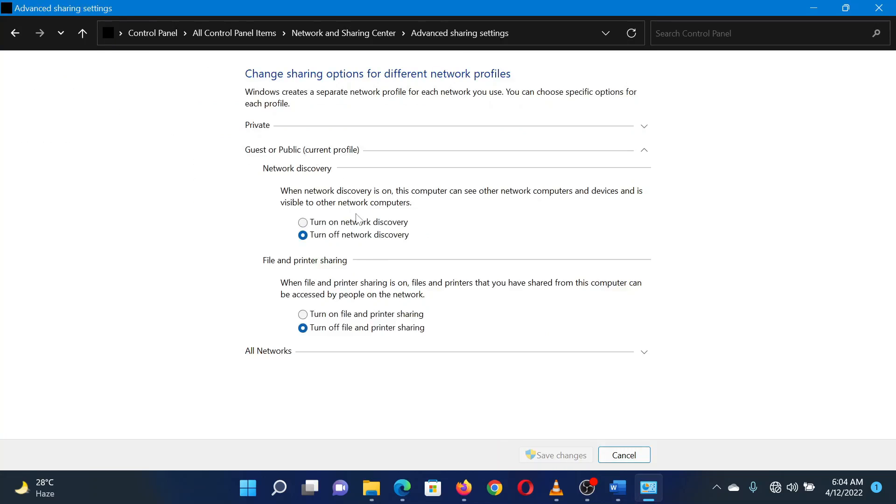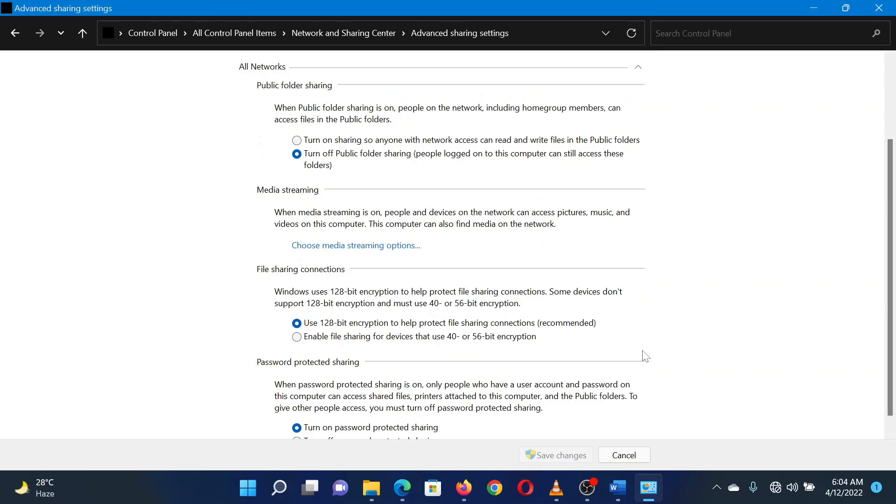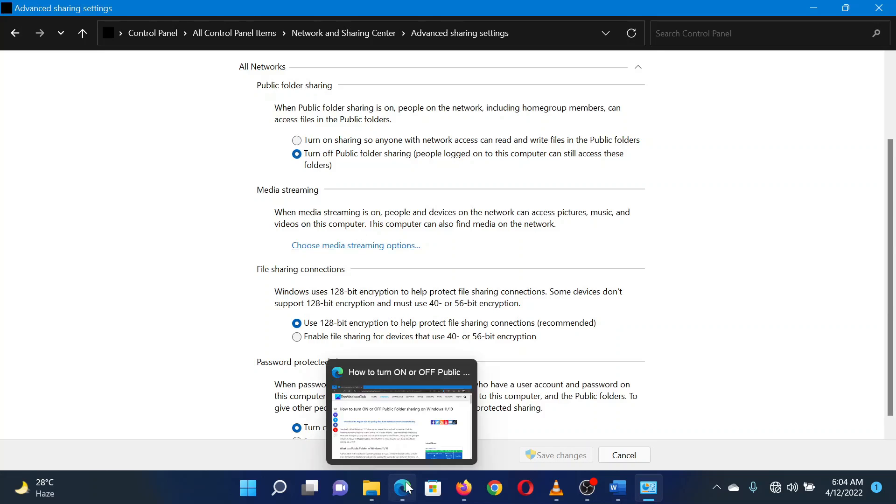Click on the downward pointing arrow associated with all networks. Under Public Folder Sharing, you will find radio buttons to turn on or off public folder sharing on your Windows computer.